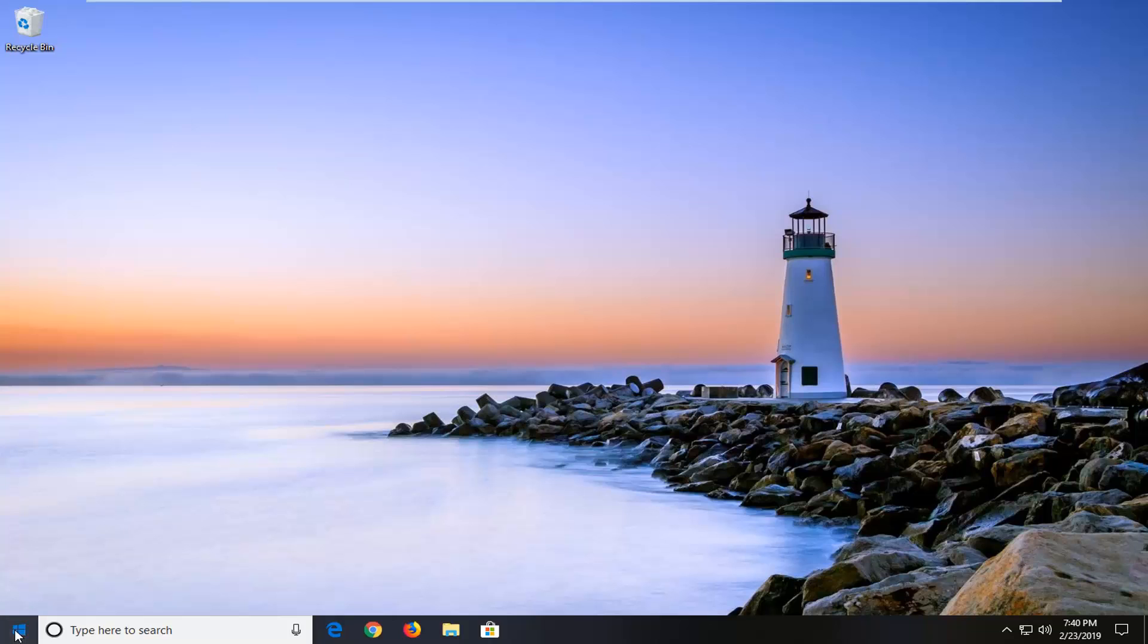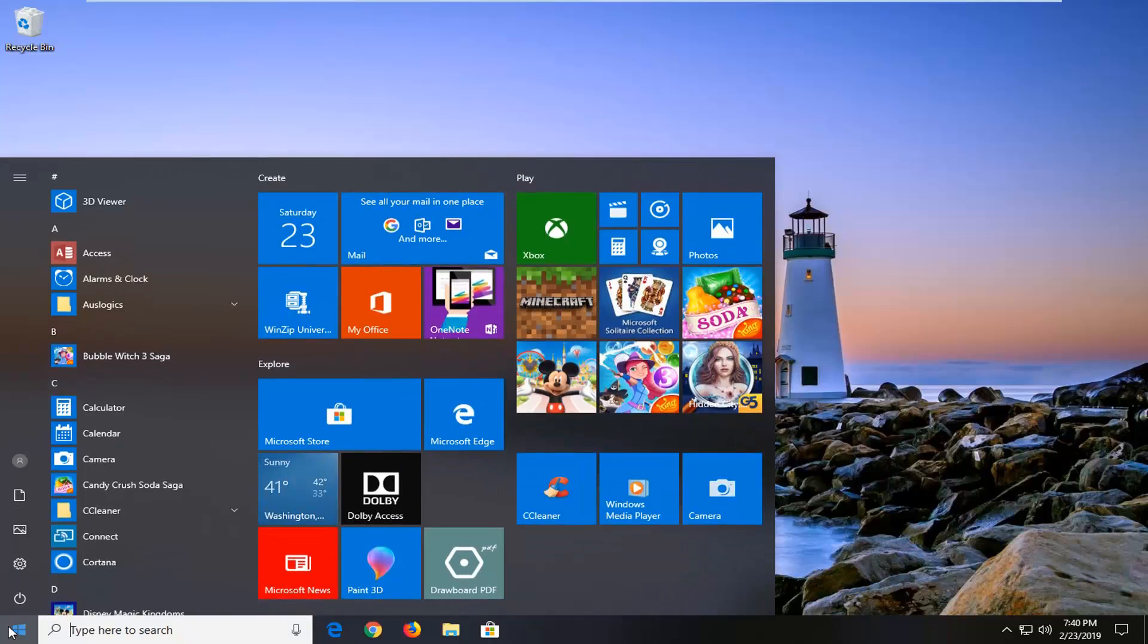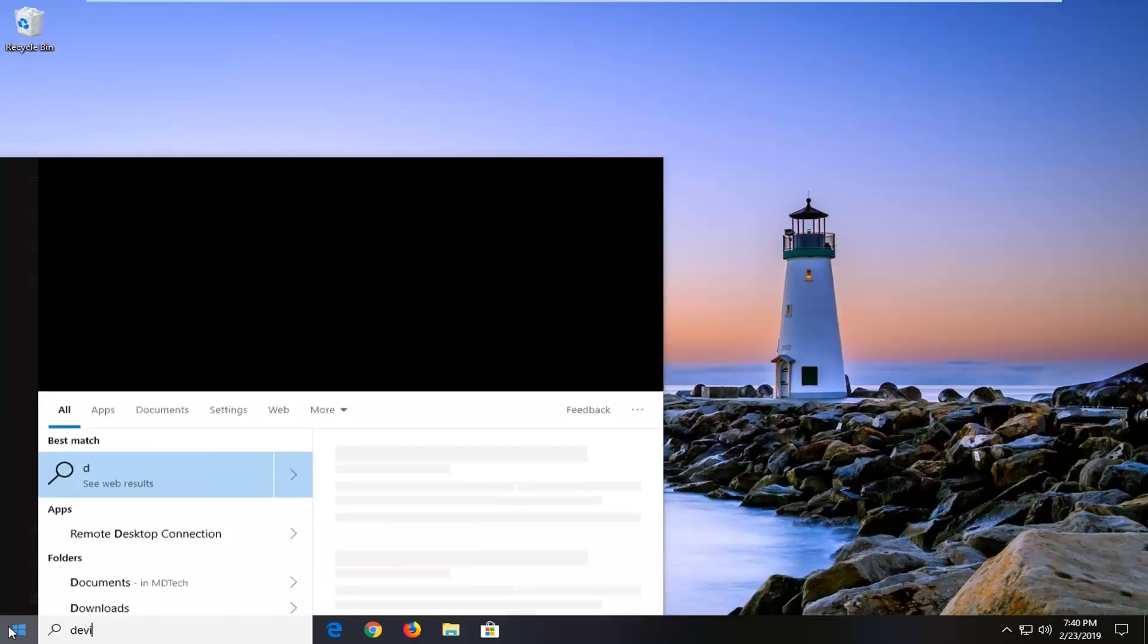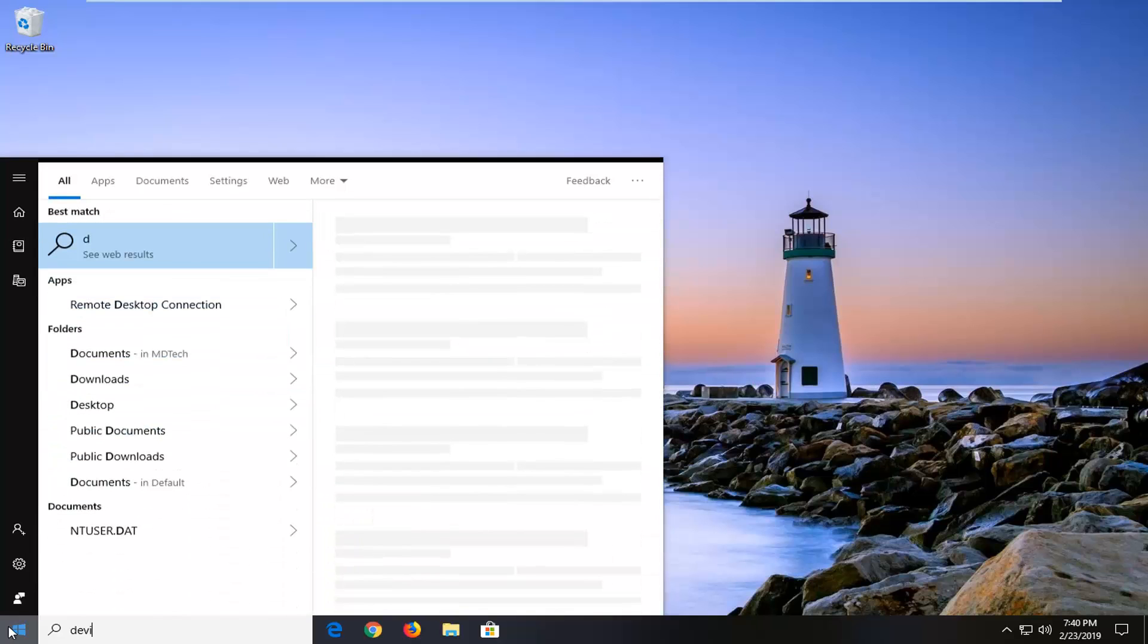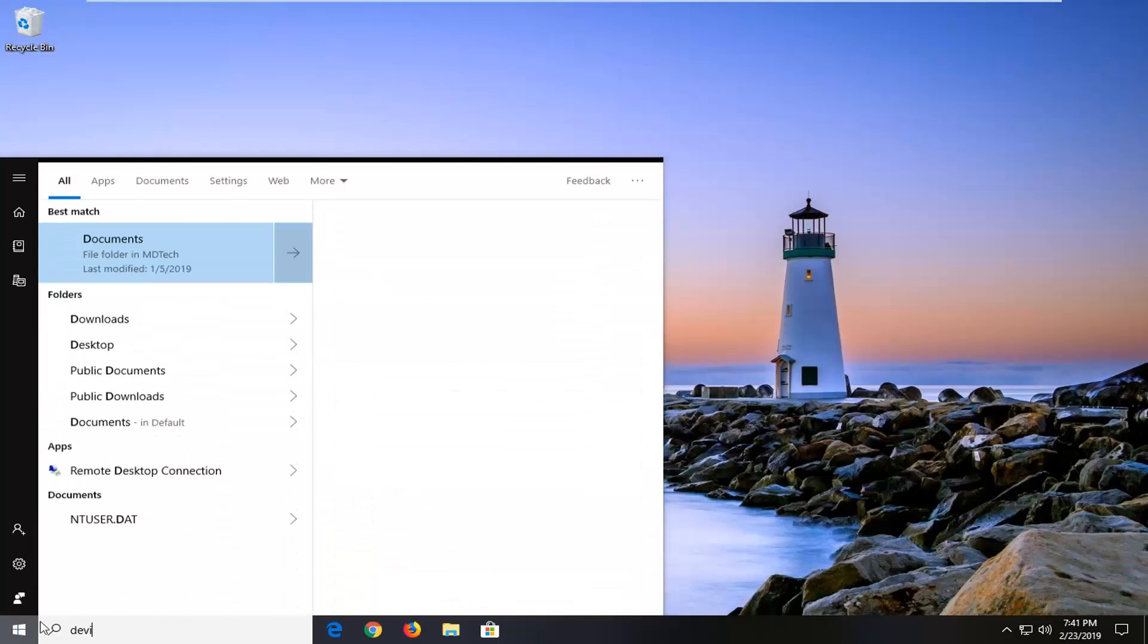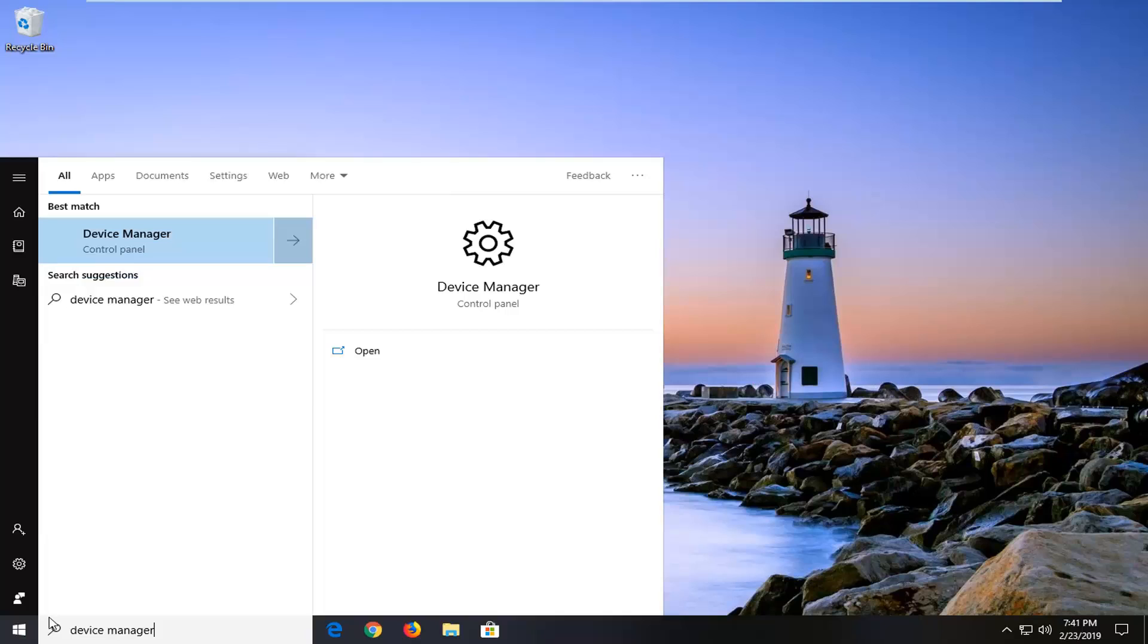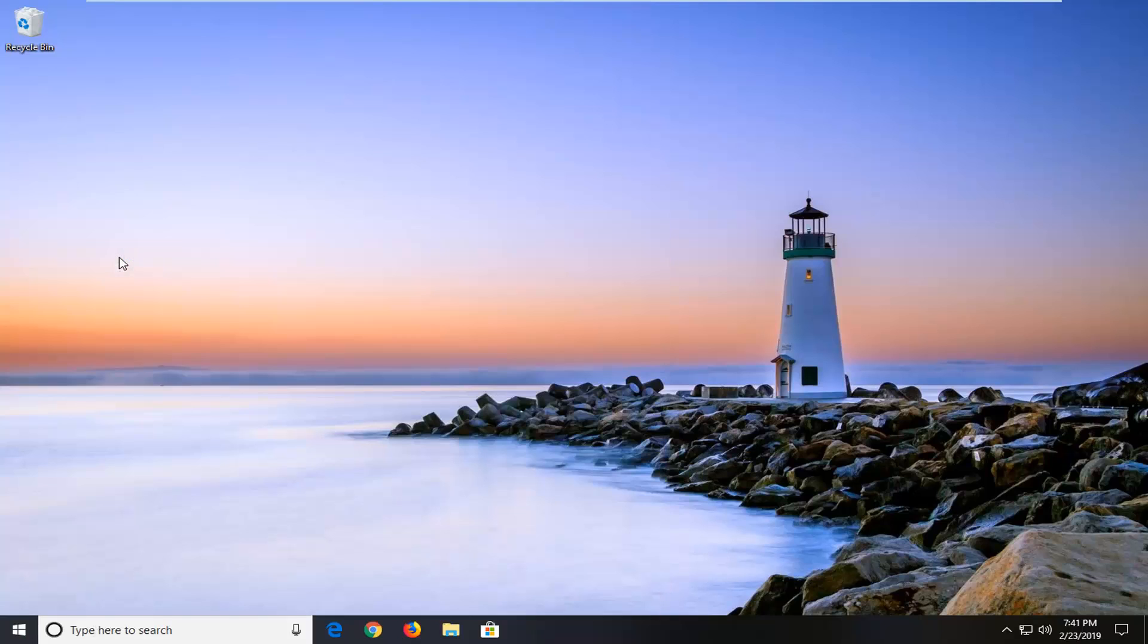We will start by opening up the start menu. Just go ahead and left click on the start button one time. Type in device manager into the start menu. Best match should come back with device manager right above control panel. You want to go ahead and just left click on that one time.